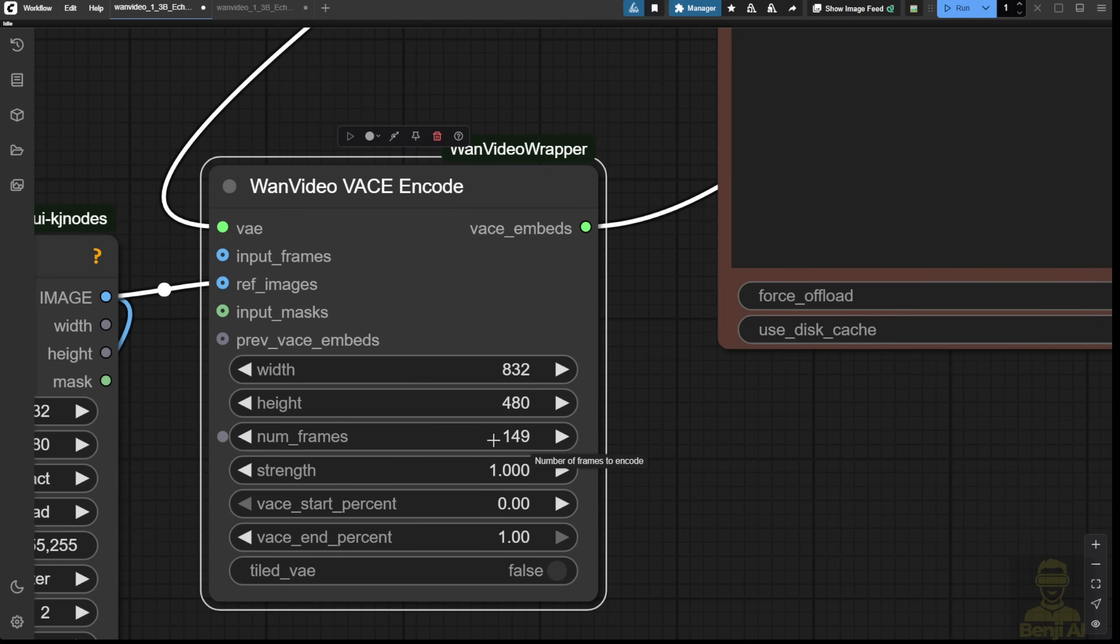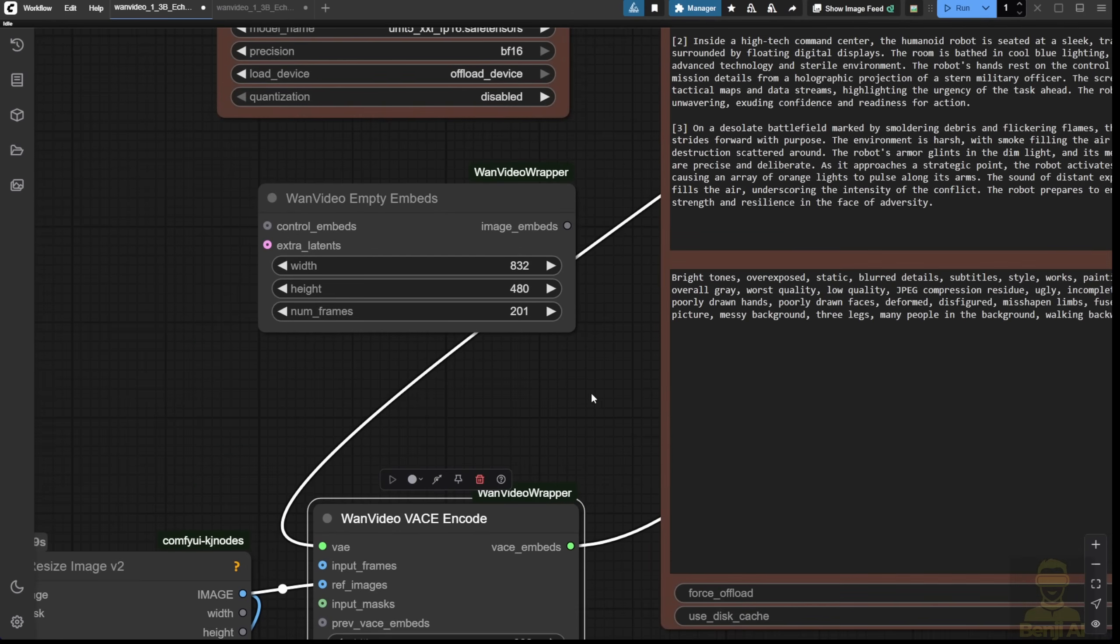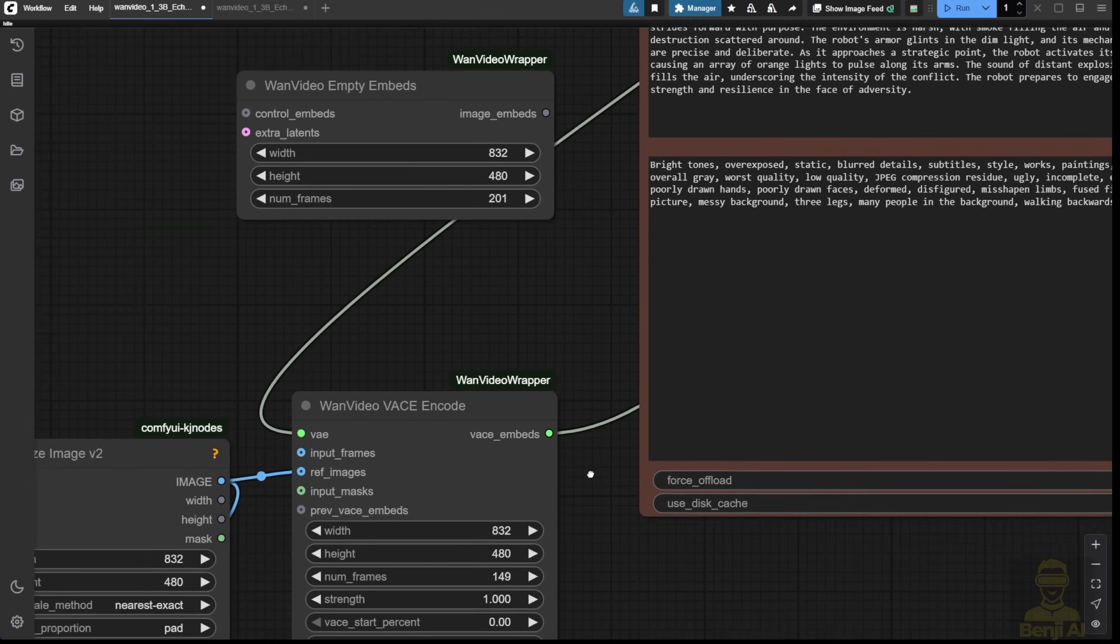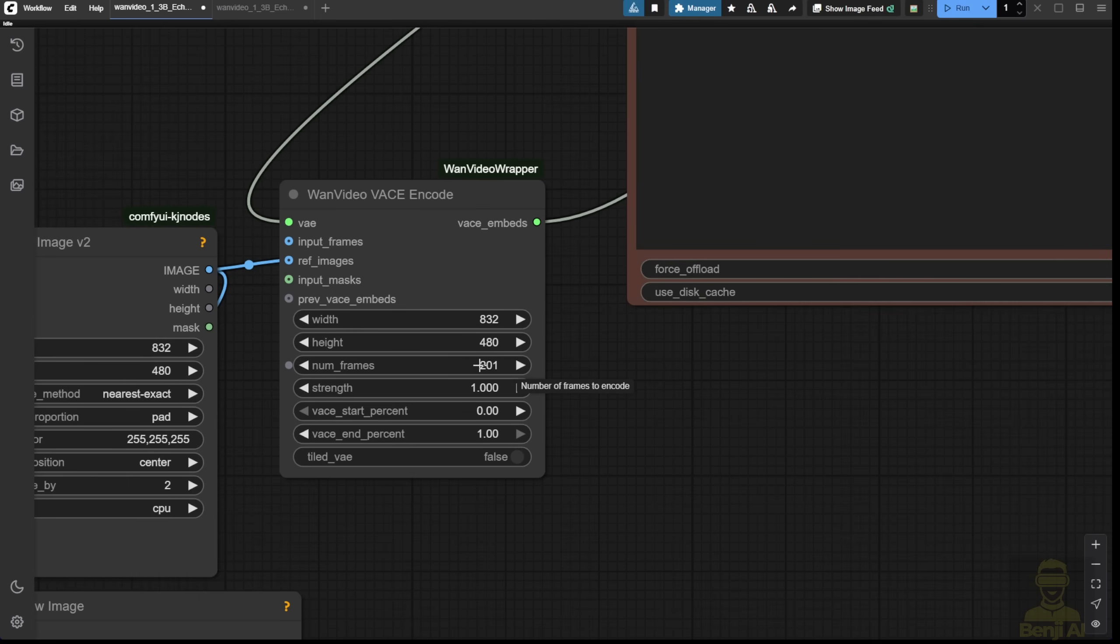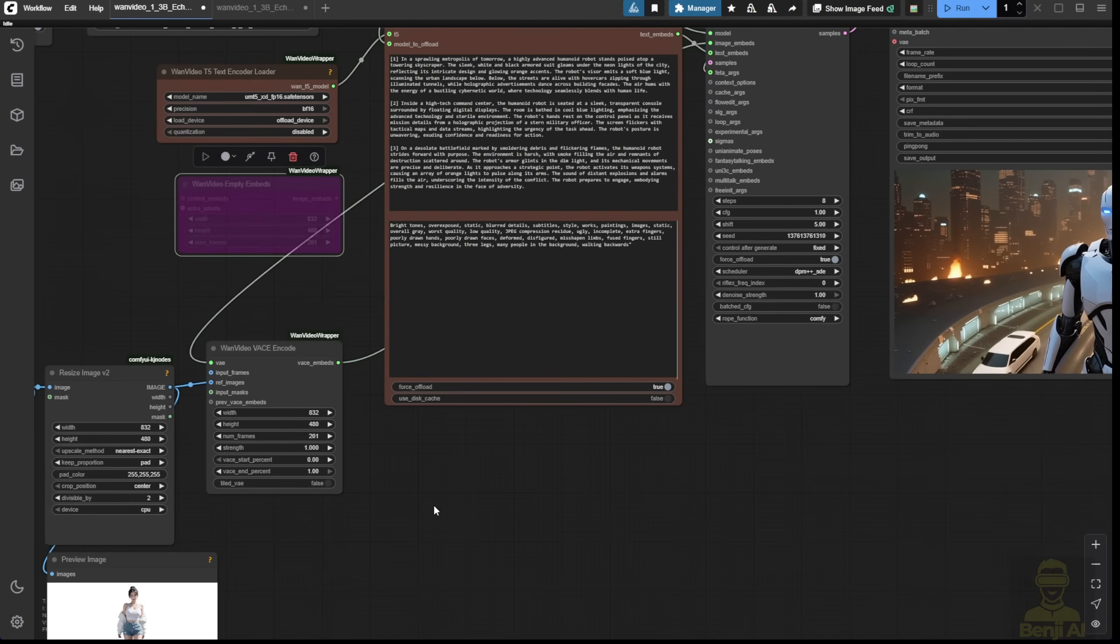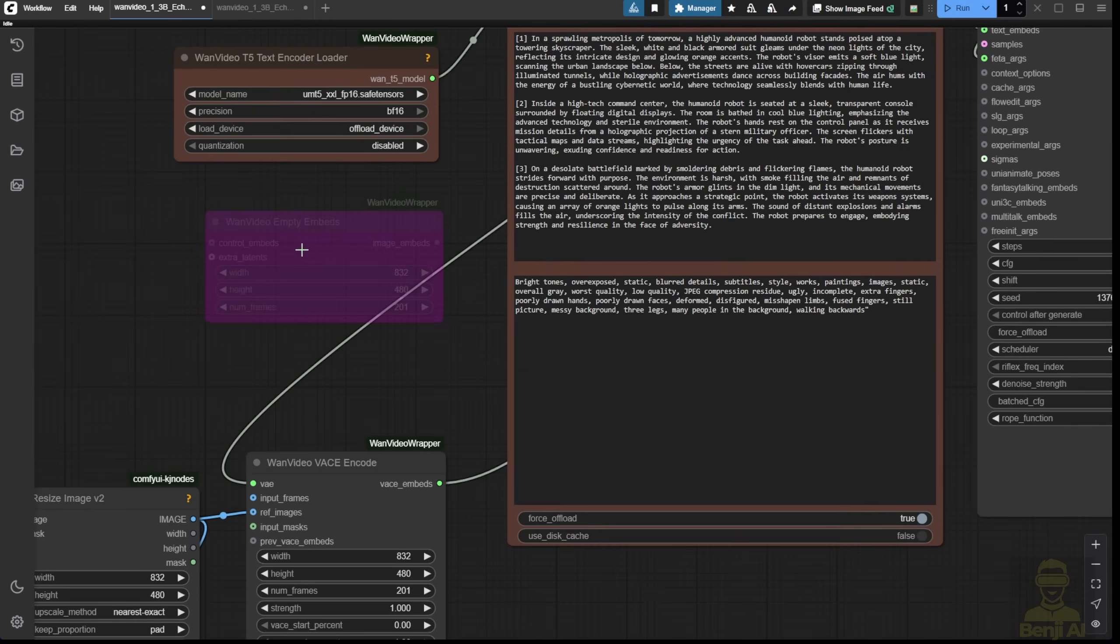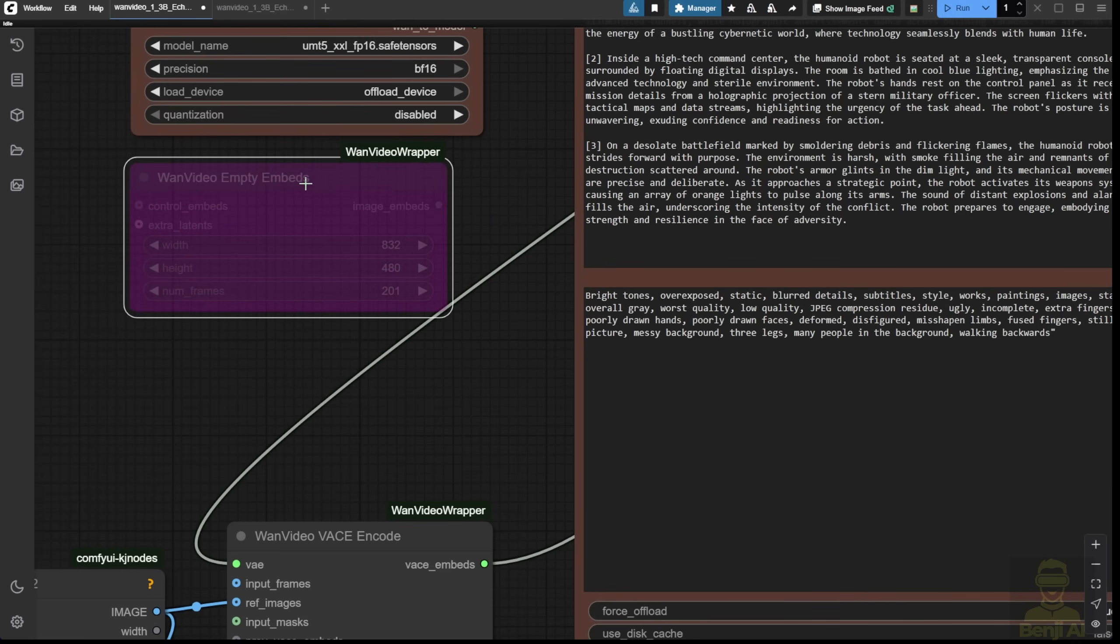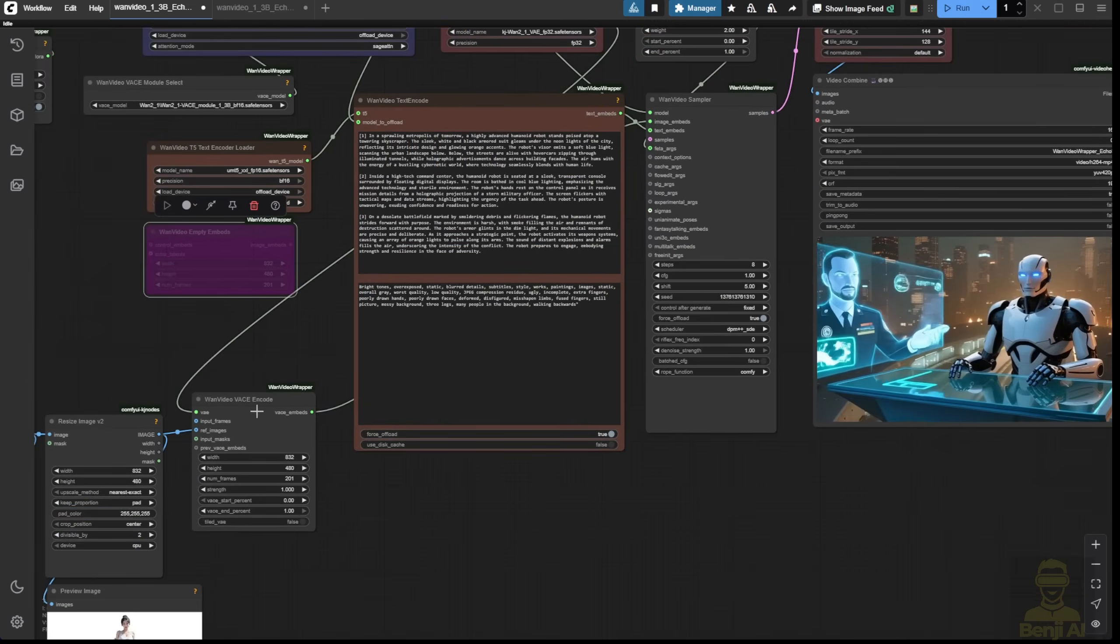By default, the number of frames is 149 in the example workflow. But since this is a 1.3b model, which is relatively small, I'm able to run even higher video lengths. Let's say I set it to 201 frames. It's able to generate pretty well here. Once again, this time, I'm not using the empty latent. Just make sure this isn't connected, and let's see how that works.